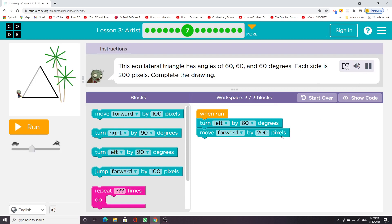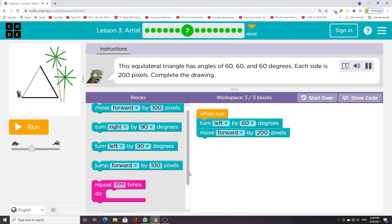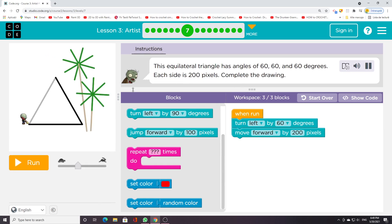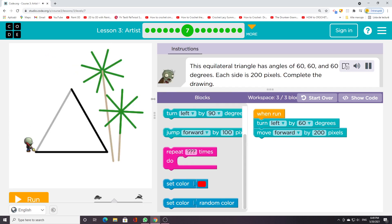This equilateral triangle has angles of 60, 60, and 60 degrees. Each side is 200 pixels. Complete the drawing.